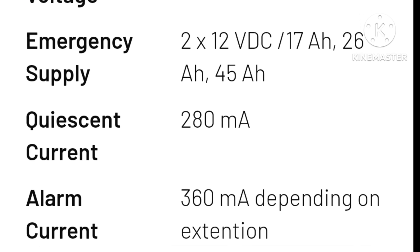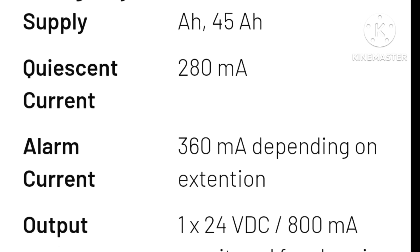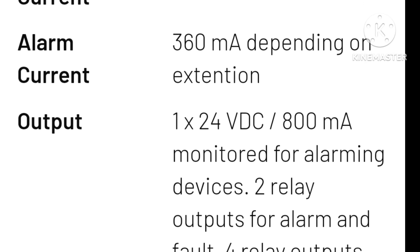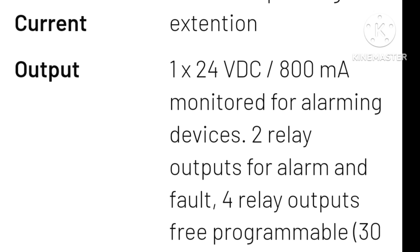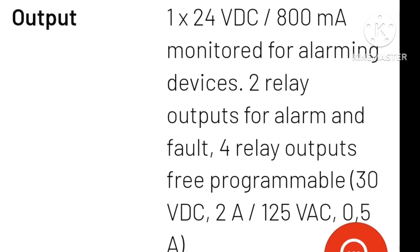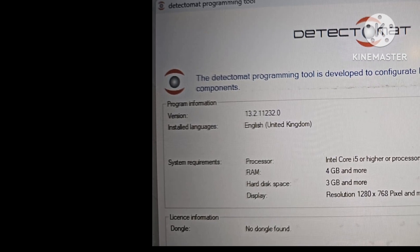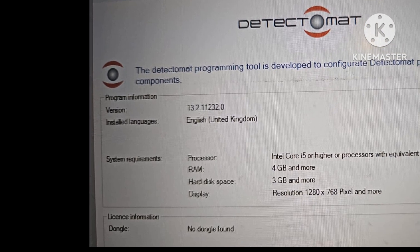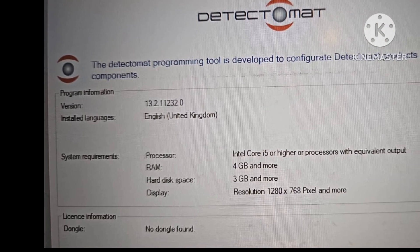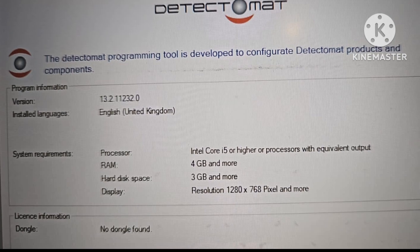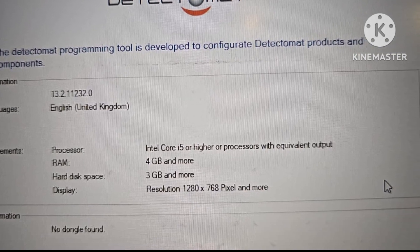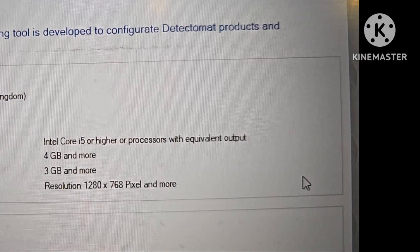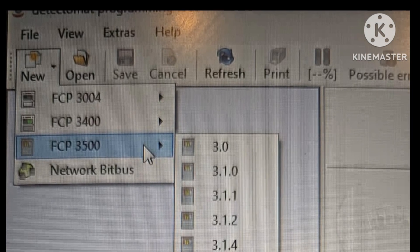The battery sizes supported are 12V 17Ah, 26Ah, and 45Ah, with a current draw of 280 milliamps. This is a TCP/IP-based panel with a Linux-based operating system. The basic requirement for programming is a laptop with an Intel Core i5 or higher processor.